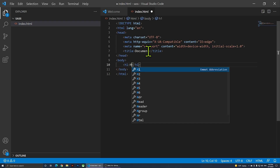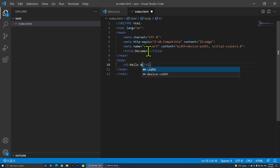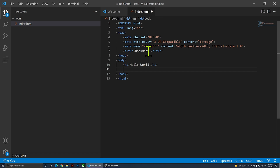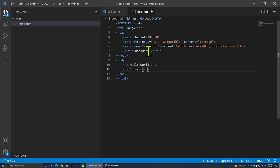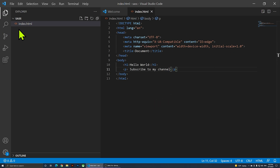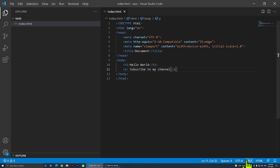Everything is ready with the HTML5 skeleton. I'm going to add an h1 that says 'Hello World' and add a little paragraph that says 'Subscribe to my channel'. So far this is all HTML — I'll save it.